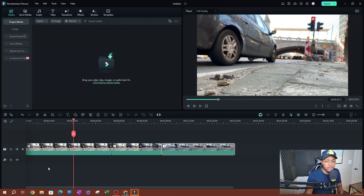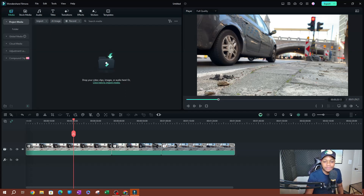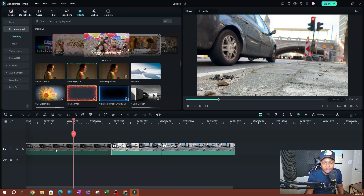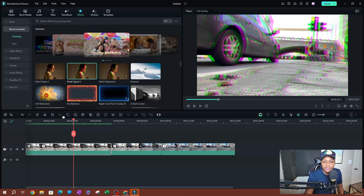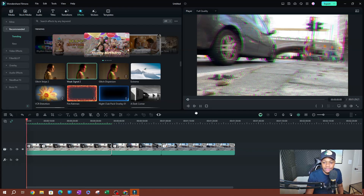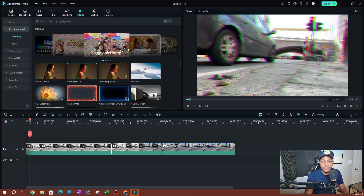Let's say that I wanted to apply effects to this first clip here. So I'm going to select the clip, go over to effects, and I'm just going to grab this weak signal glitch effect. I'm going to click, drag, and drop it on top of the clip itself. Now I'm going to go ahead and play this so you guys can just see the effect itself.